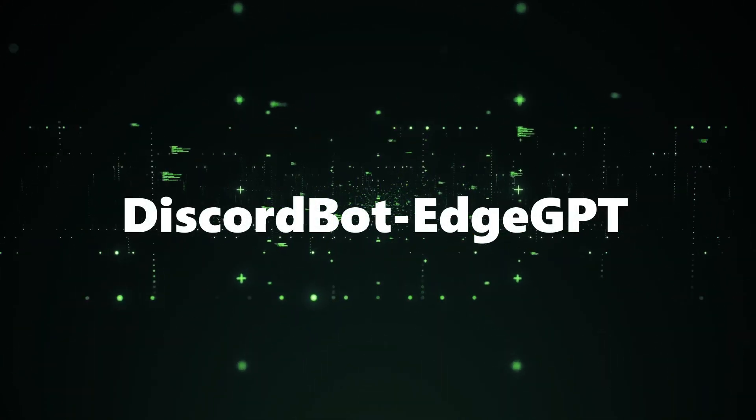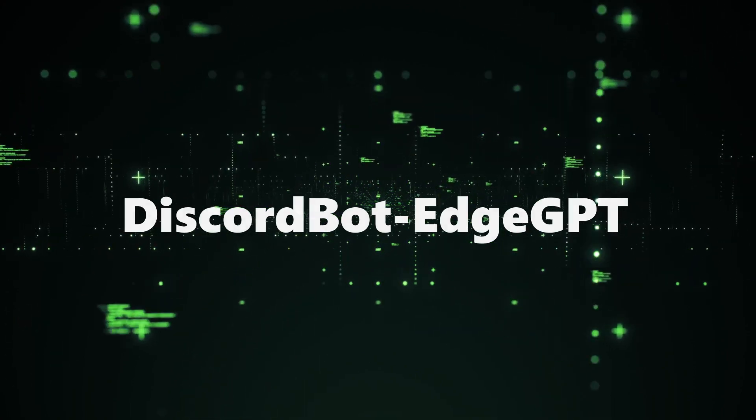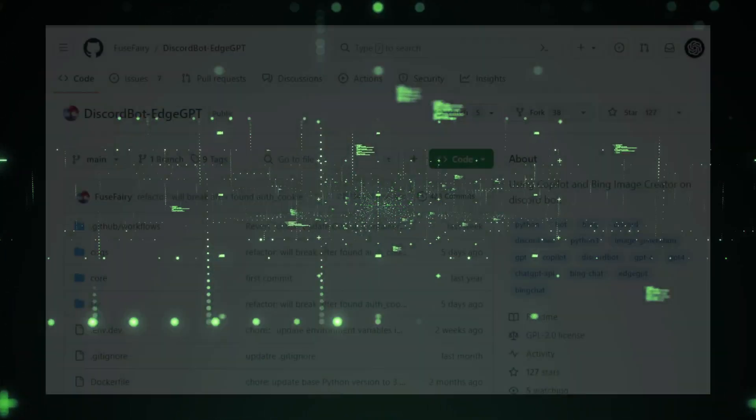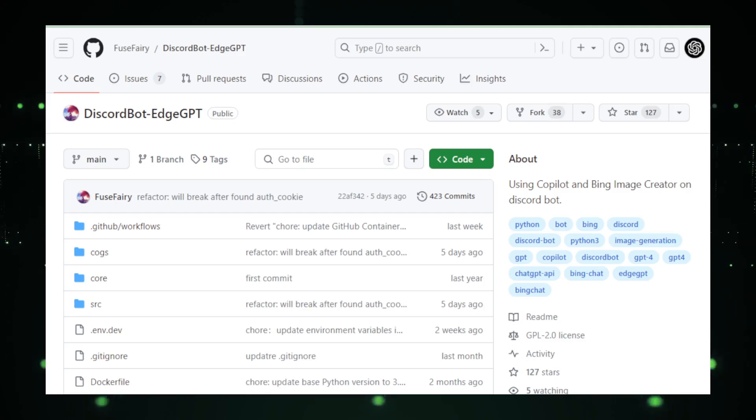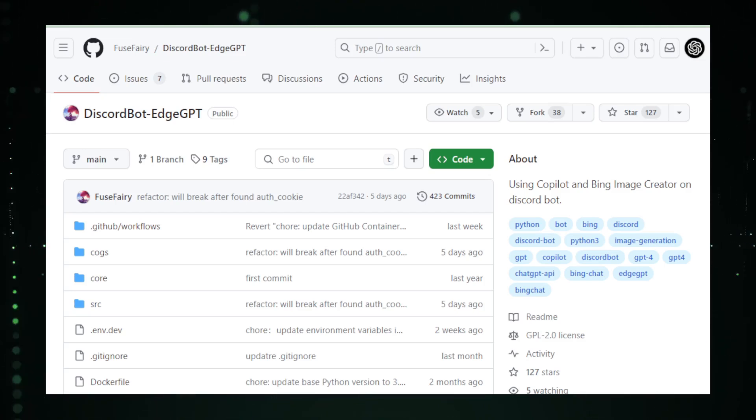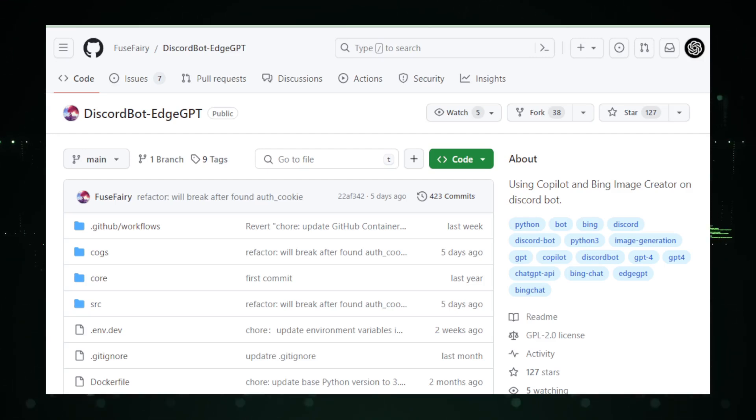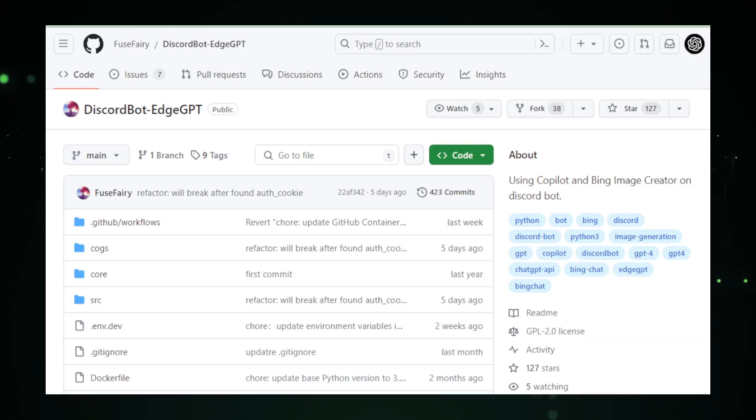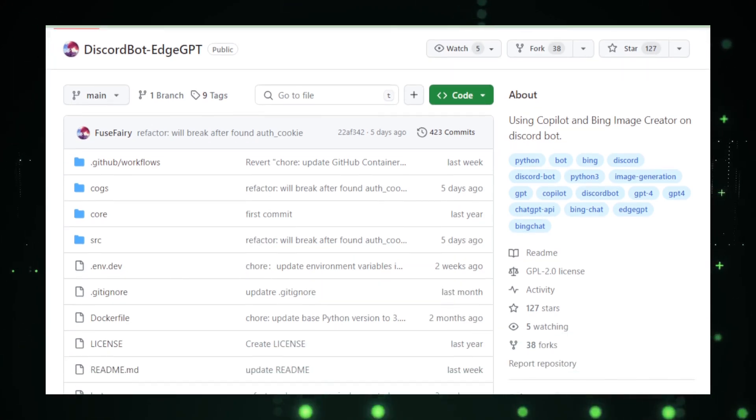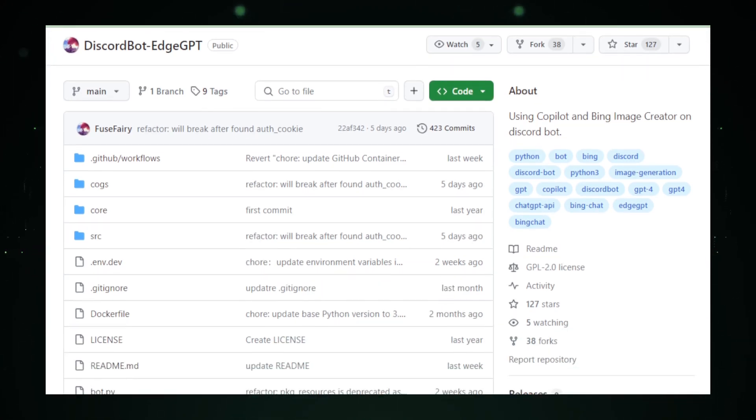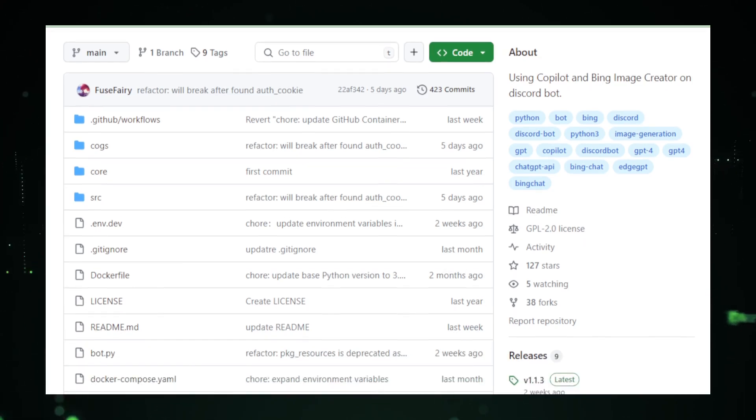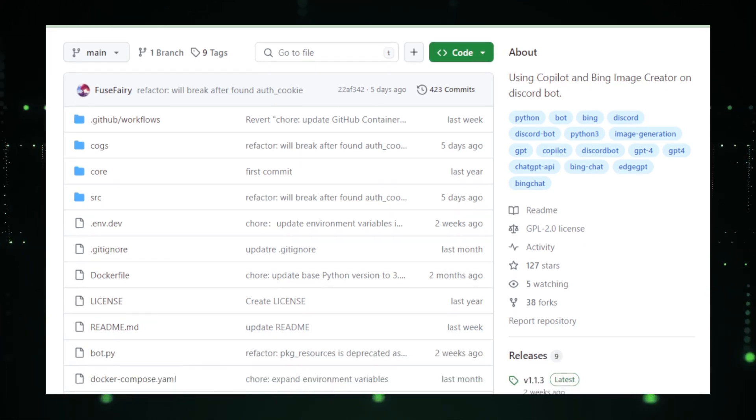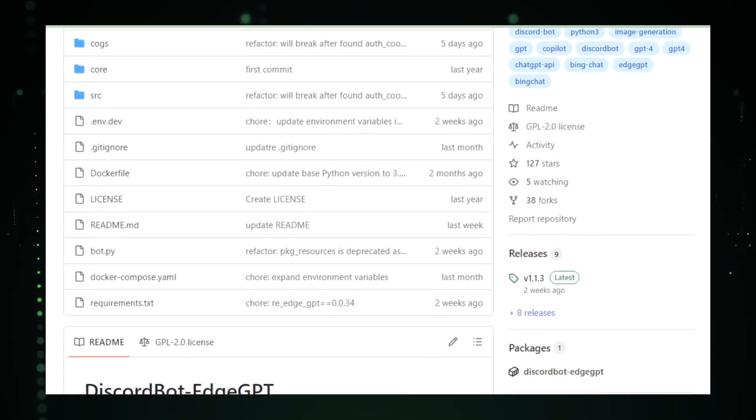Project number four, Discord Bot GPT, chat smarter, not harder on Discord. Meet Discord Bot Edge GPT, your new favorite member on Discord. It's like a super smart buddy who's read every book in the library and is ready to join your server's chat. Created by the team at Fuse Fairy on GitHub, this bot brings the genius of OpenAI's Edge GPT right into your Discord conversations. Here's the scoop on Discord Bot Edge GPT. It's like having a mini version of the internet's knowledge in your chat. Want to settle a debate about the best sci-fi movie? Ask the bot.